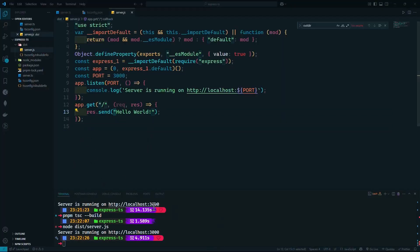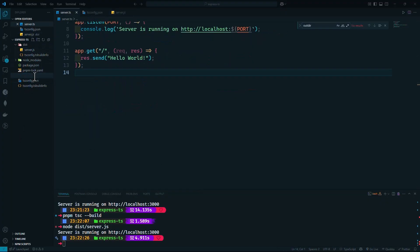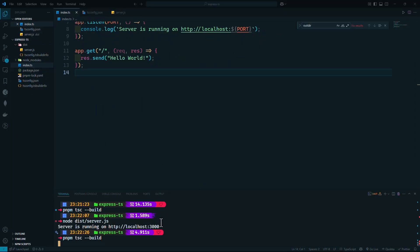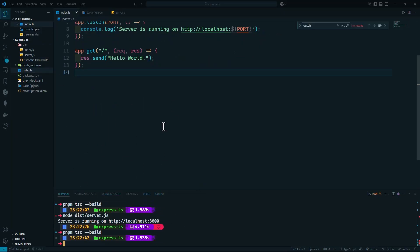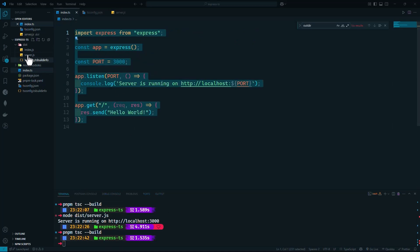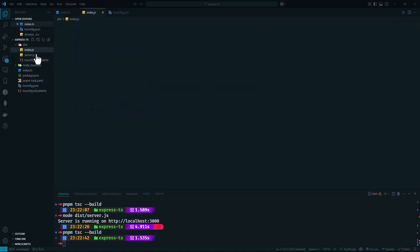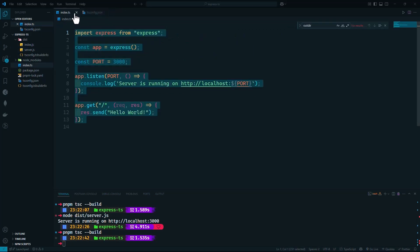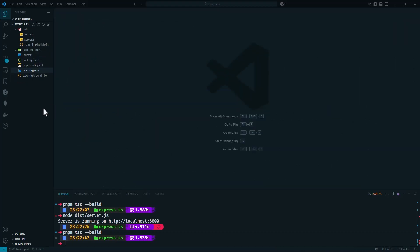I'm going to change our output filename from server.js to index.js. Now if we transpile — running pnpm tsc --build — you can see it compiled our code, but it's still keeping the old file. You don't want that in production, so we're going to install a package called rimraf to clean the dist directory before rebuilding.